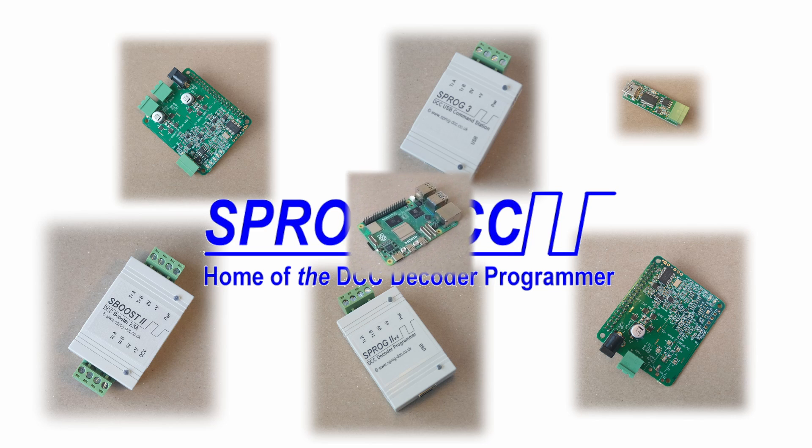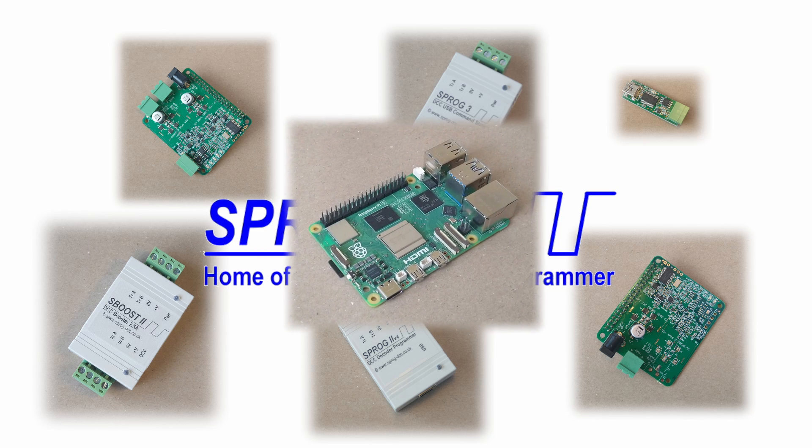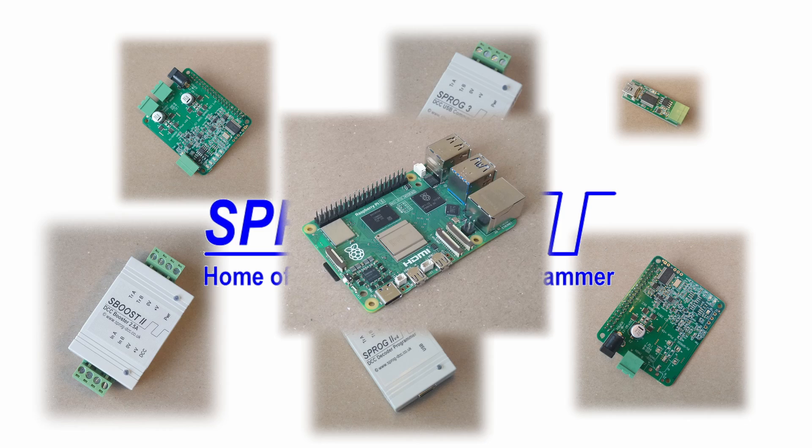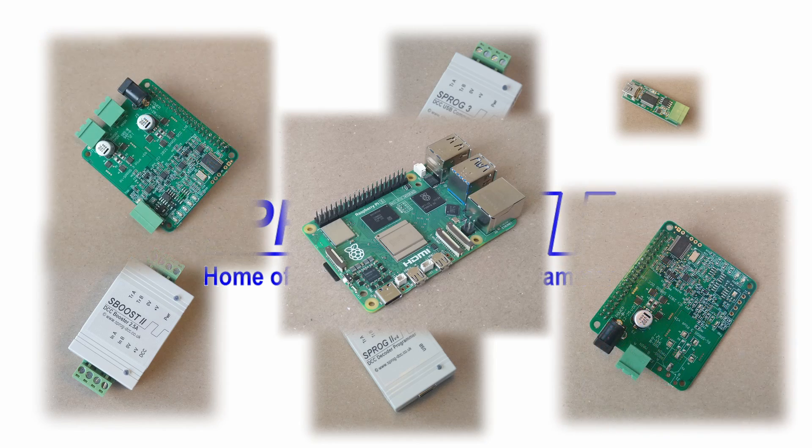In this video I'm going to show you how to set up the new Raspberry Pi 5 to run JMRI with our PiSprog 3 family.